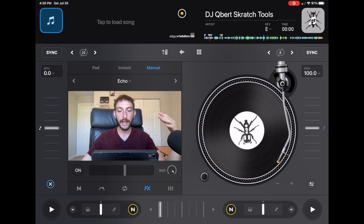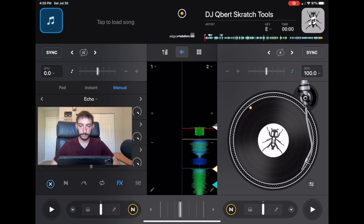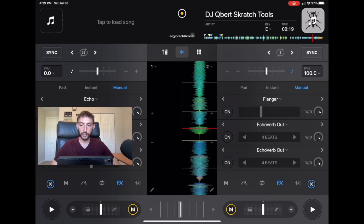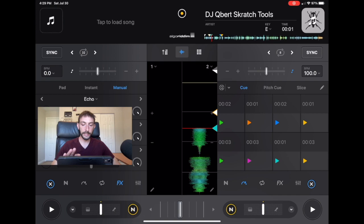DJ Qbert was really popular in the 90s. He was voted like the best DJ in the world. He's a turntablist known for his scratching, and it's really cool that they gave us this scratch sample. There are all these cool sound effects that are perfect for scratching, and it's this scratch pack that I use whenever I scratch.